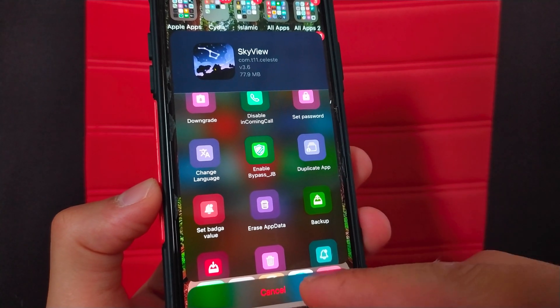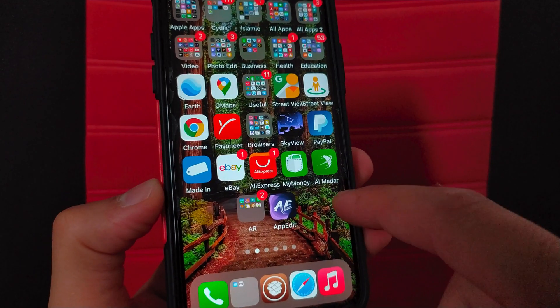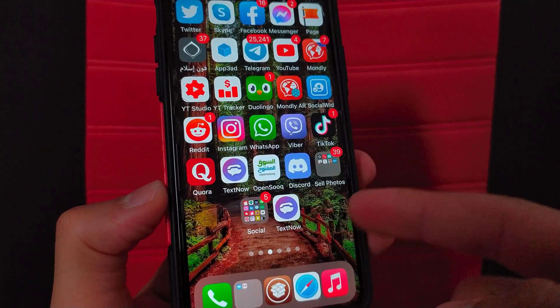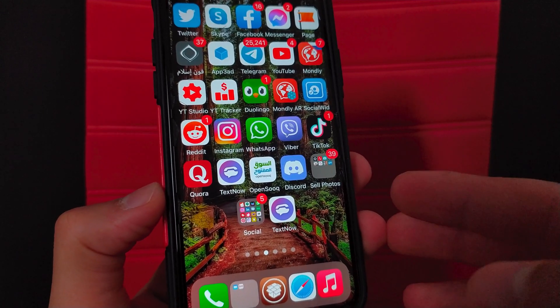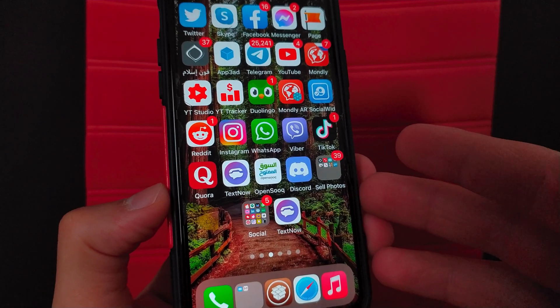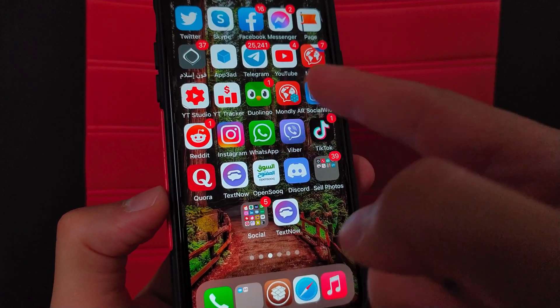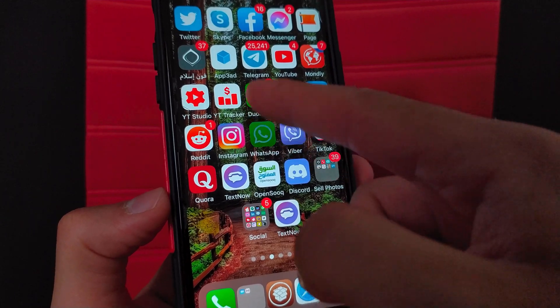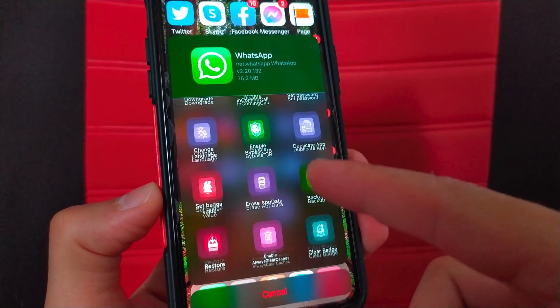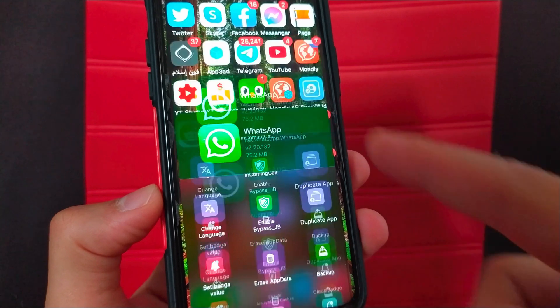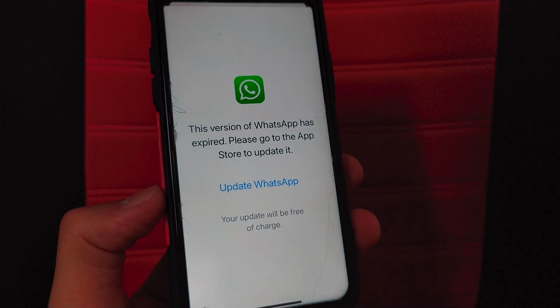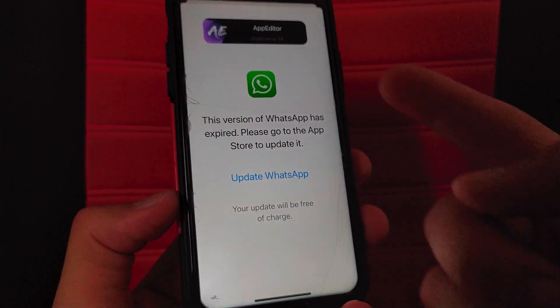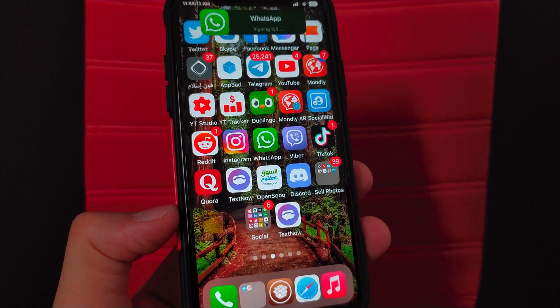Alright, as you see here I have two versions of TextNow app. I duplicated the app by this wonderful tweak. Duplicating the apps with this tweak is very easy. To duplicate any app you want, just swipe the app icon up, scroll down and choose duplicate app.